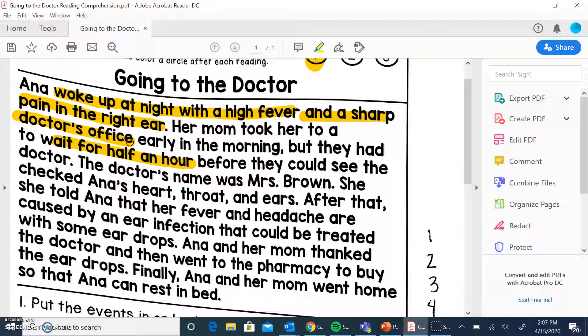The doctor's name was Mrs. Brown. She checked Anna's heart, throat, and ears — so the fact that she checked all these parts is probably important to why she was there. After that, she told Anna that her fever and headache are caused by an ear infection that can be treated with some ear drops. So she had an ear infection — that's why everything was bothering her.